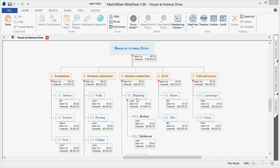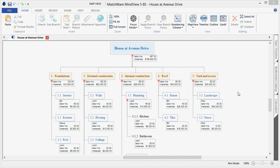Welcome to the tutorial video on how to create a work breakdown structure. Here's an example of a work breakdown structure on the building and construction of a house. For this example, we will be using Matchware MindView WBS software to create this example.